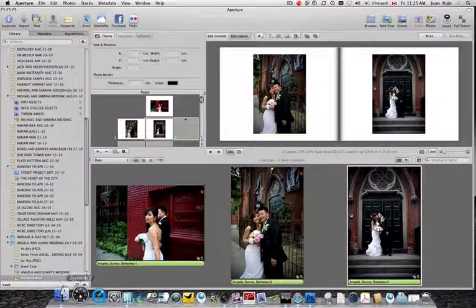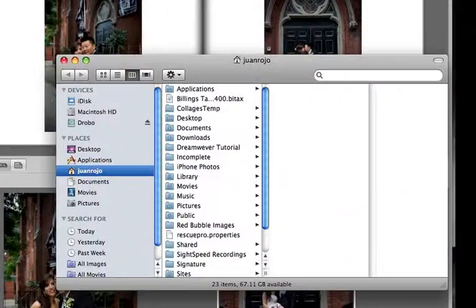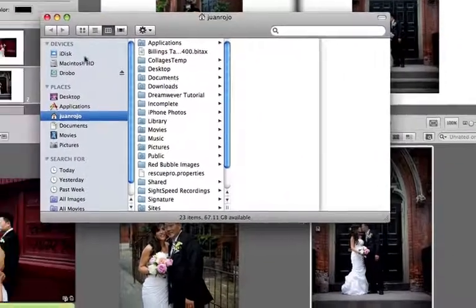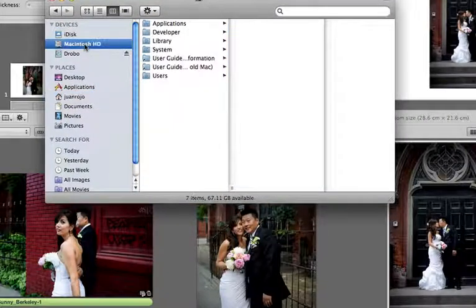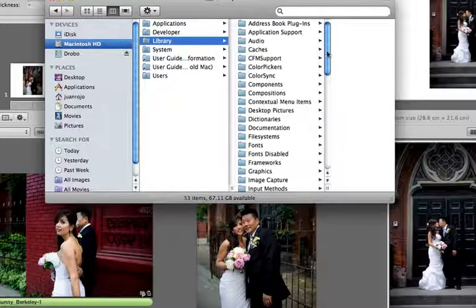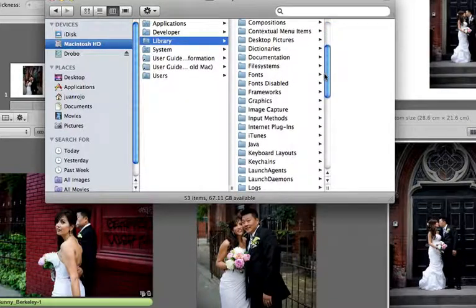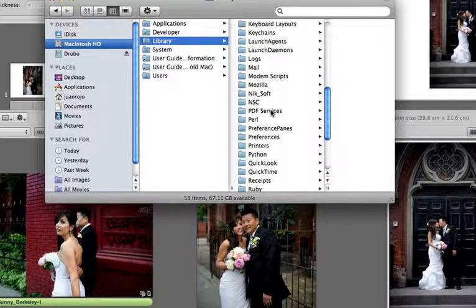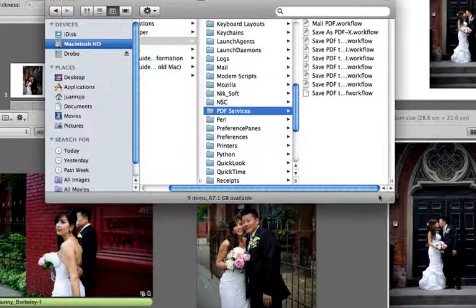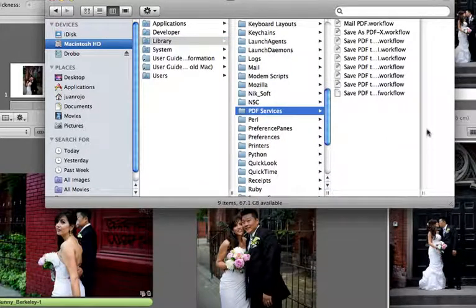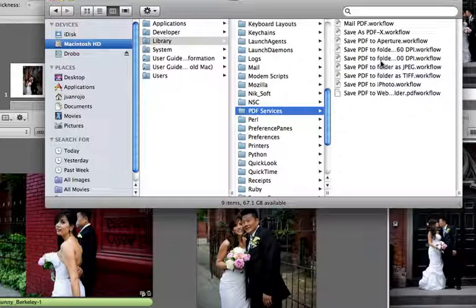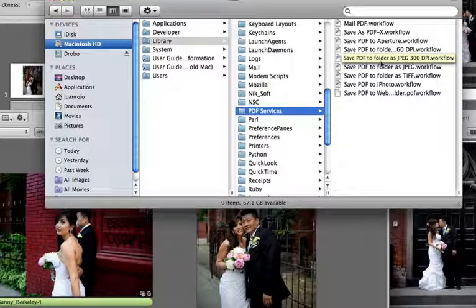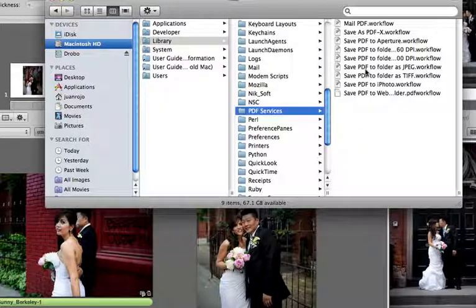And we're going to go to the finder and on your Macintosh hard drive, you're going to locate the library folder and you're going to look for a folder called PDF services. Now the PDF services contains these different workflow files which are automator files. You need to find the one that says Save PDF to Folder as JPEG.